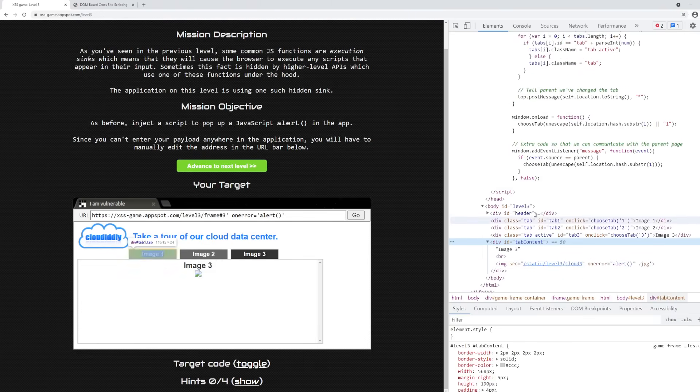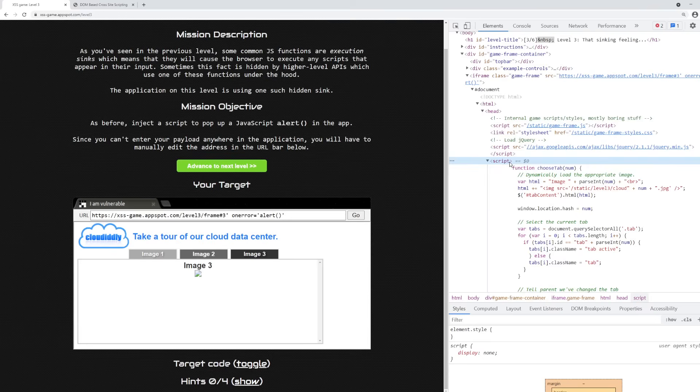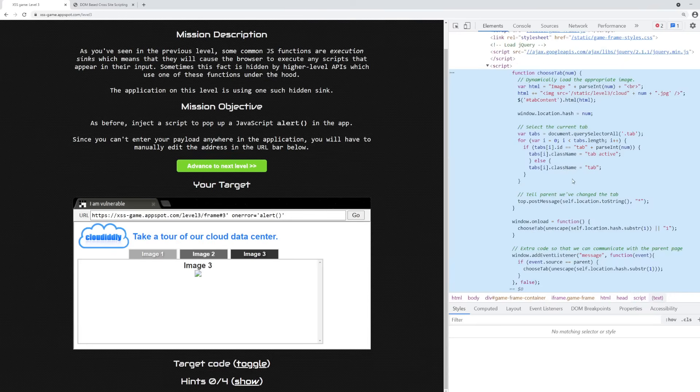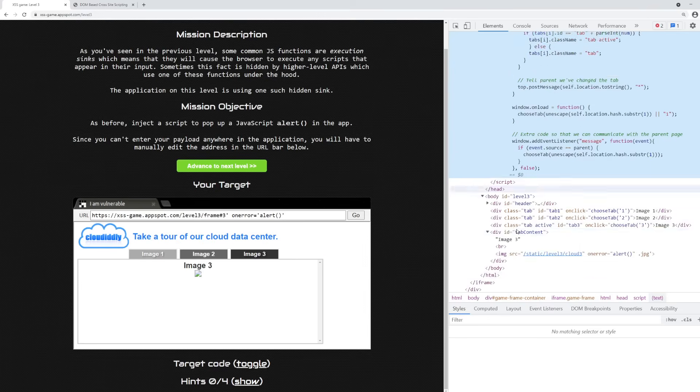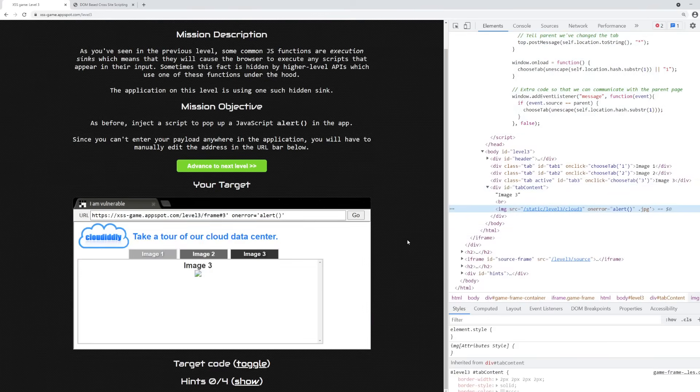And if we go back to the script over here, we can see that the DOM is loading in this element, the script tag, which has the chooseNum function, which is the function that we escaped out of in order to embed the image with the on error handler down here.